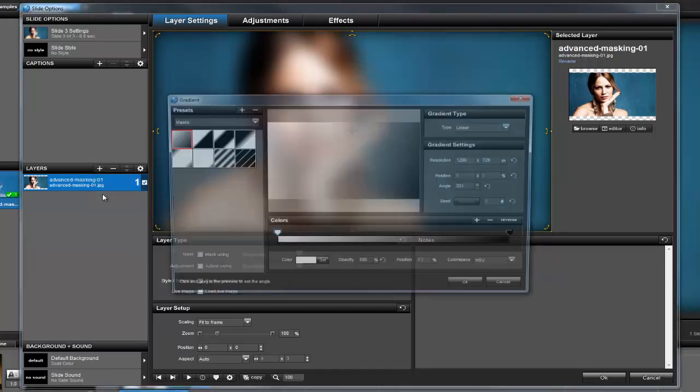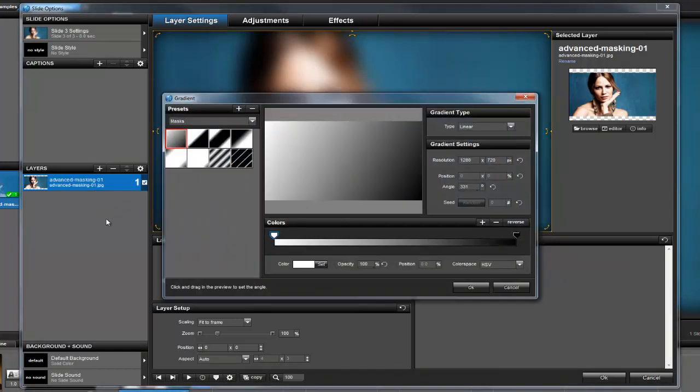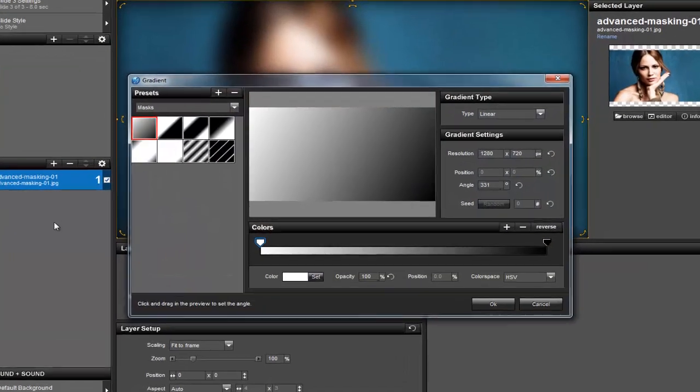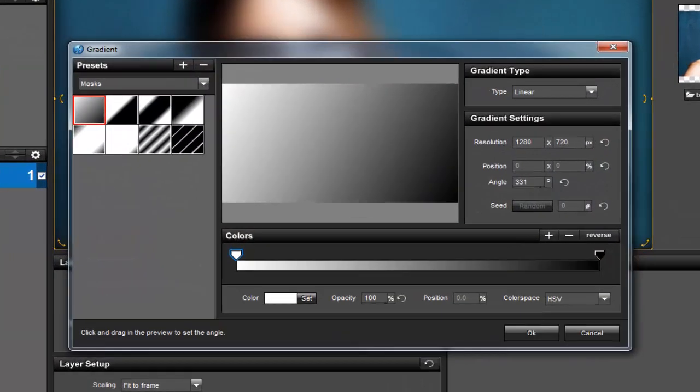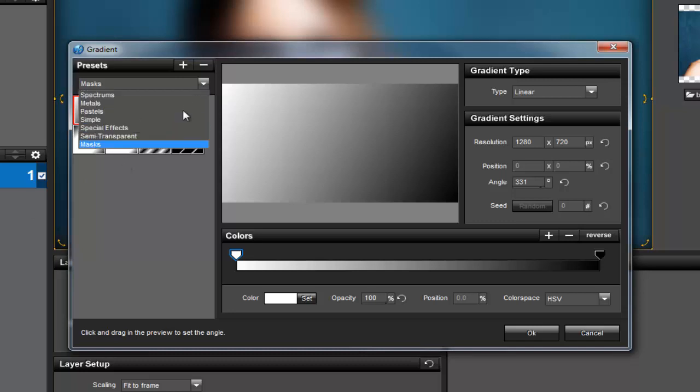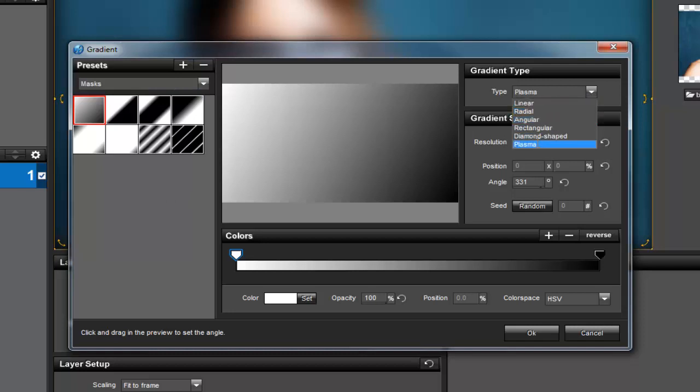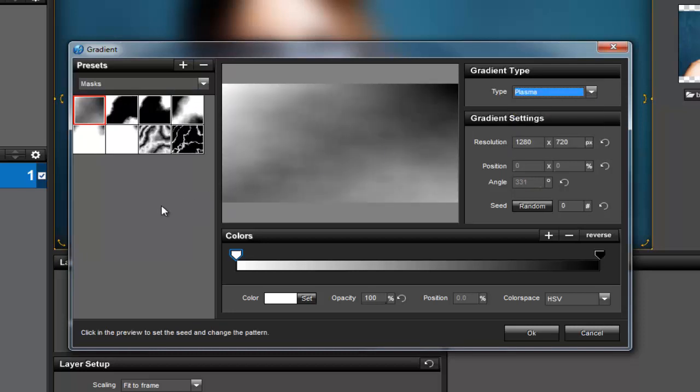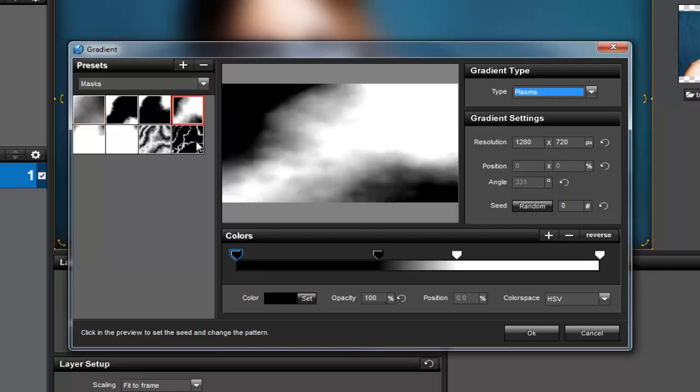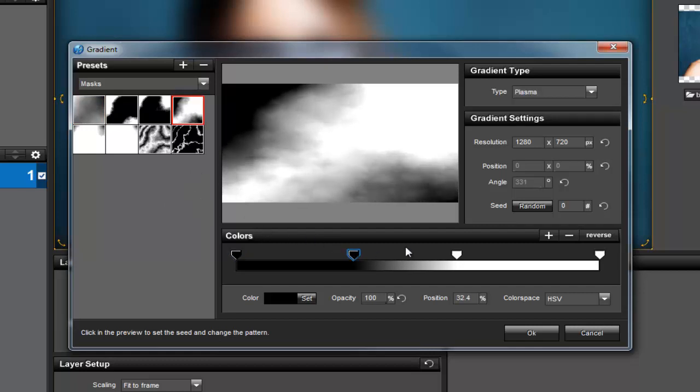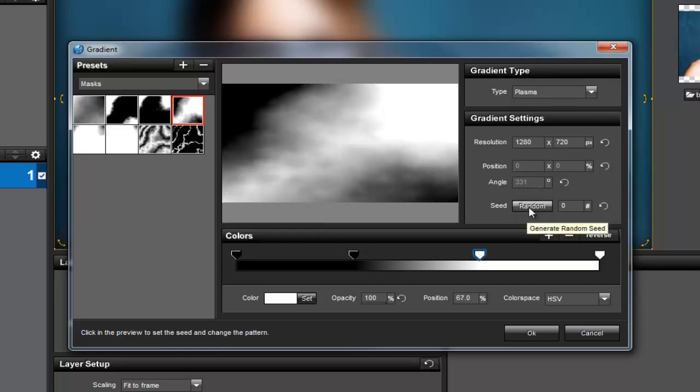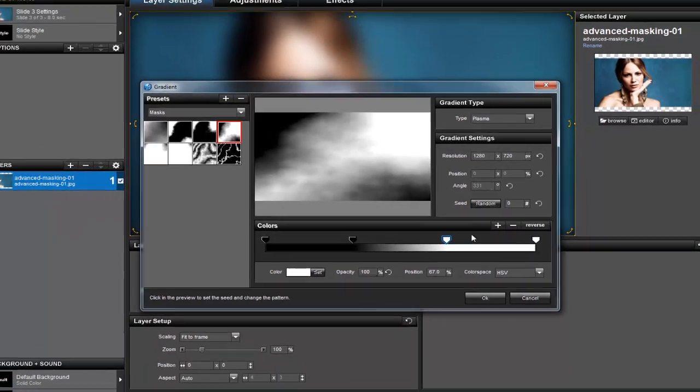What we want to create is an abstract mask to go above our image layer. So, in the Presets, choose Masks from the drop-down list. Now, over in the Type area, select Plasma. Back in the Presets area, you'll notice that the masks look much different now. I'm going to try this one. I think this looks pretty good, but if I want to change the pattern, I can adjust the color stays here. Plus, I can also click the Random button to create a new plasma pattern. Click OK to add the gradient layer.